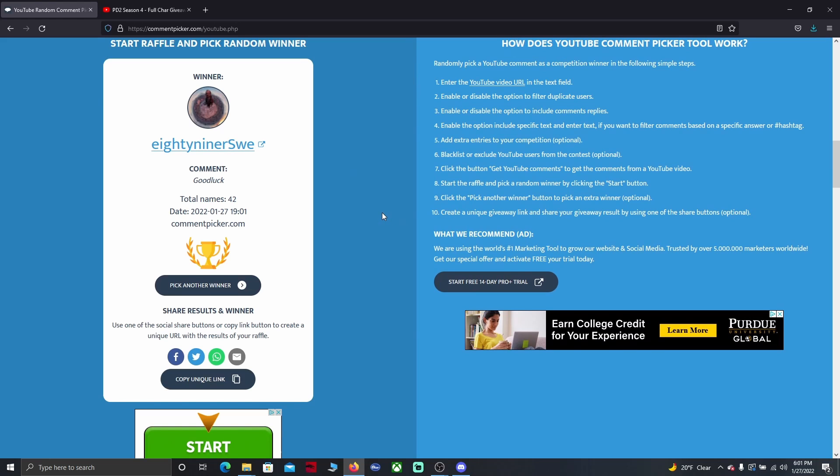If you could do me a favor and leave a comment in this video with your discord information so we can hook up and I can give you your winnings. Well that's everything guys, I will catch you in the next video.